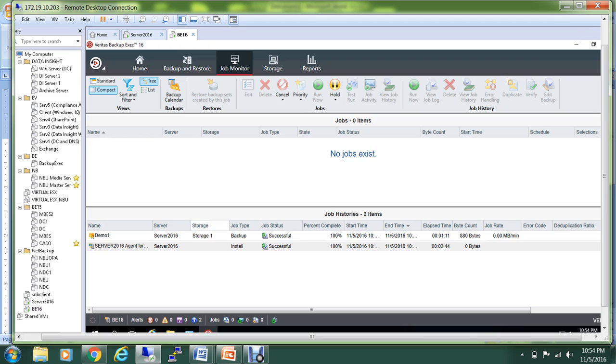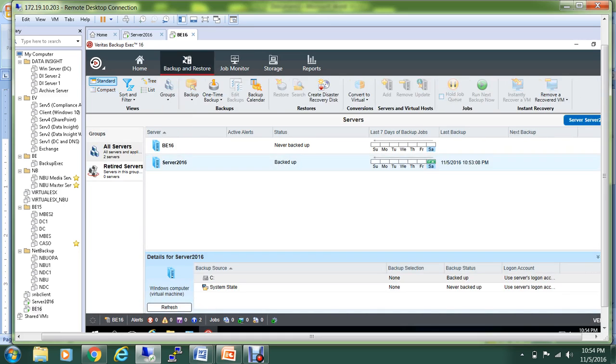The backup was successful. As you can see under the Job History, the name of the job was Demo One and the storage that we have given is Storage One, and it was successful. So the second step has been completed successfully.